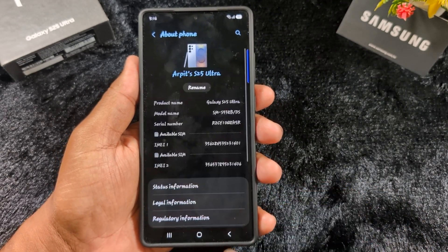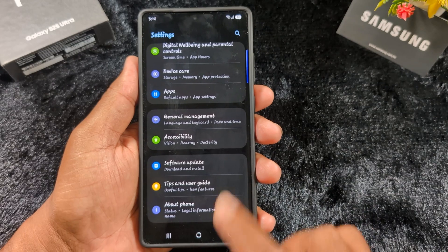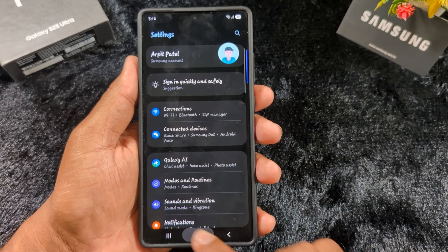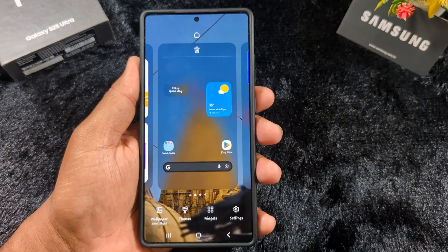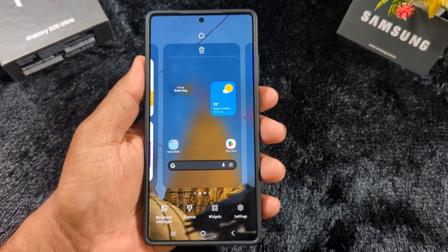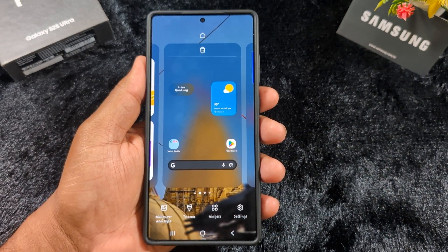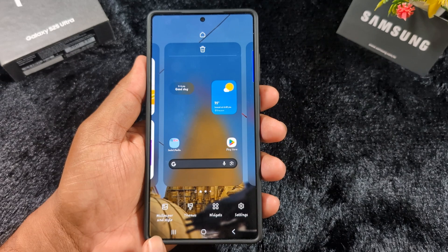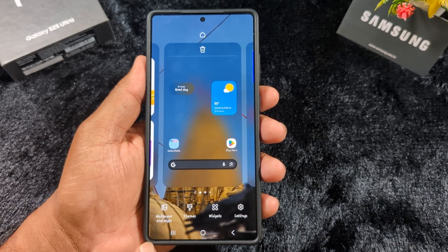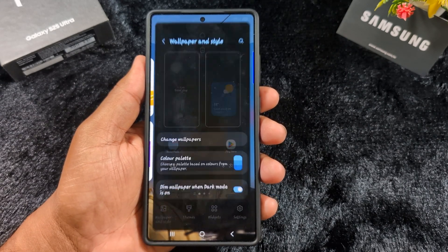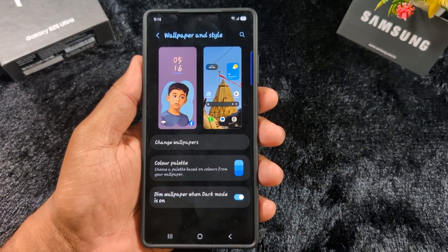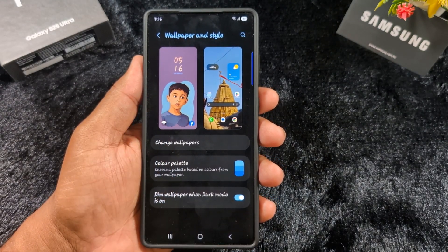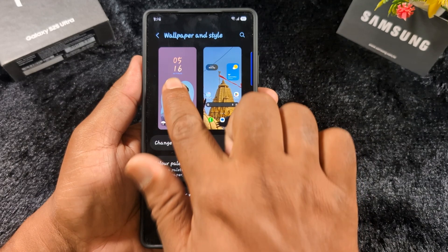To customize the lock screen, first tap and hold the blank space on the home screen on your device. Tap 'Wallpaper and Style' at the bottom left corner. Now you can see the lock screen wallpaper, so tap on it.